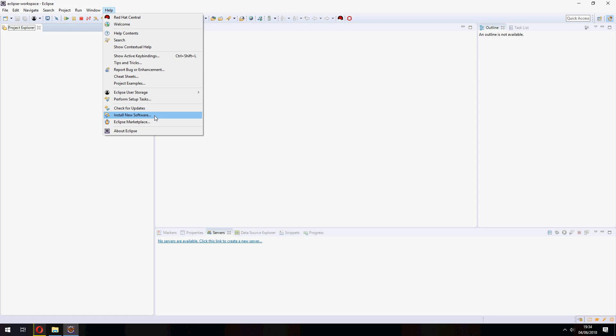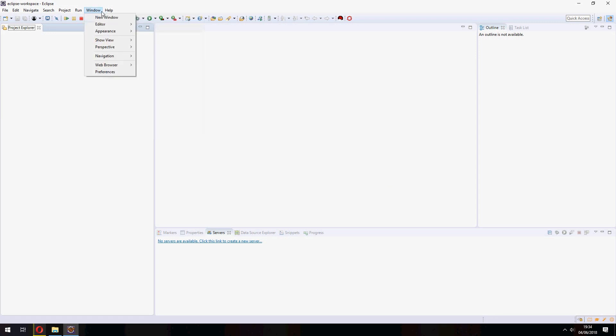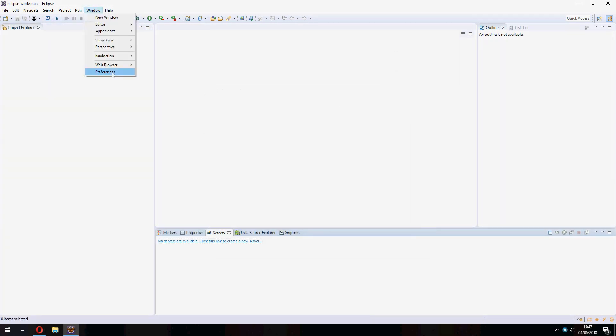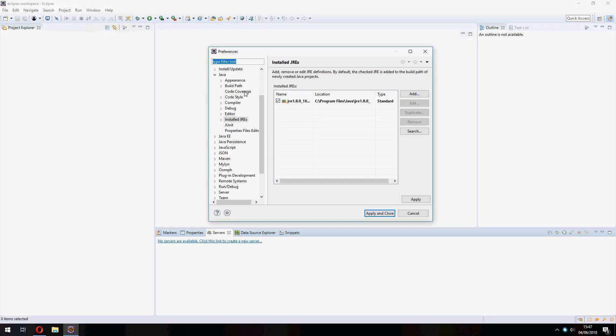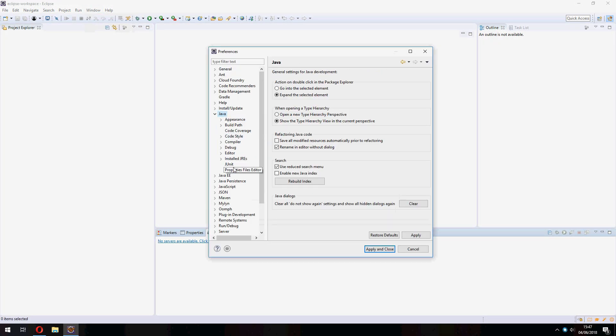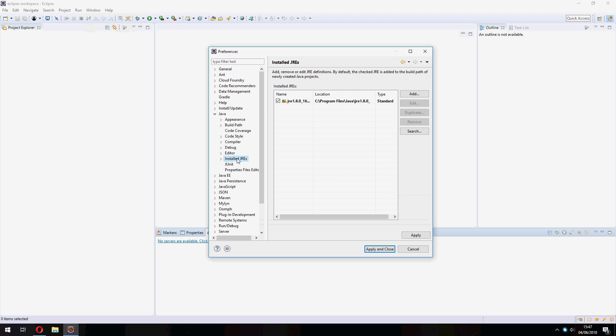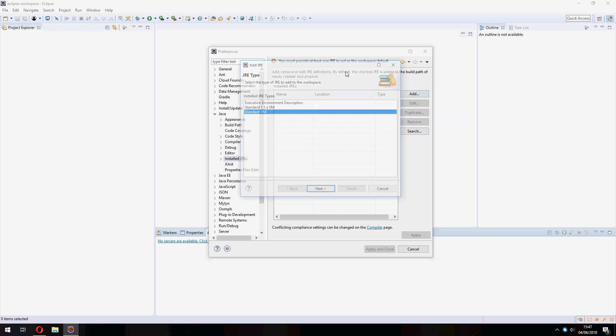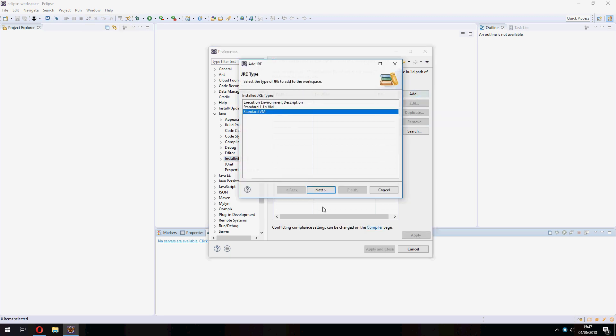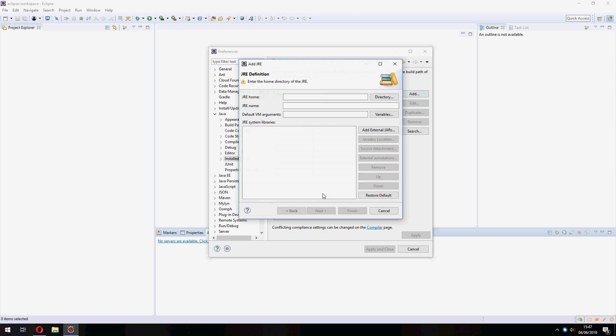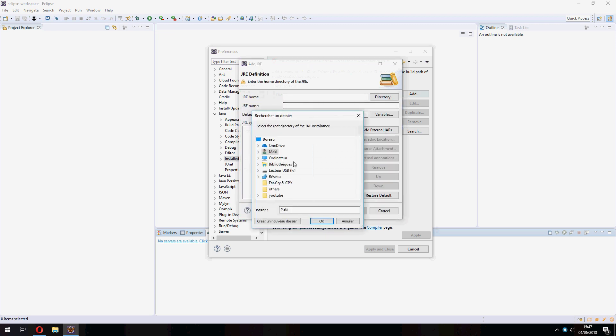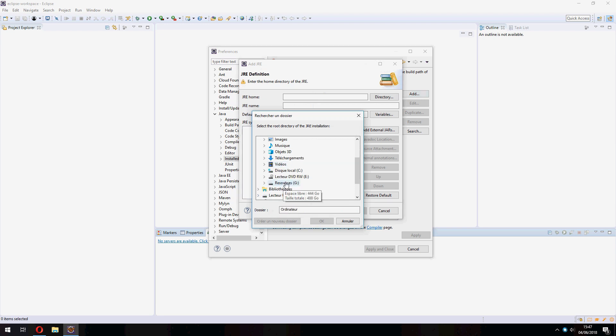Open Window and go to Preferences, and open Java and Installed JREs. Click here and Remove, and click on Add, and Standard VM, Next, and JRE Home. Open your local directory which contains JDK.